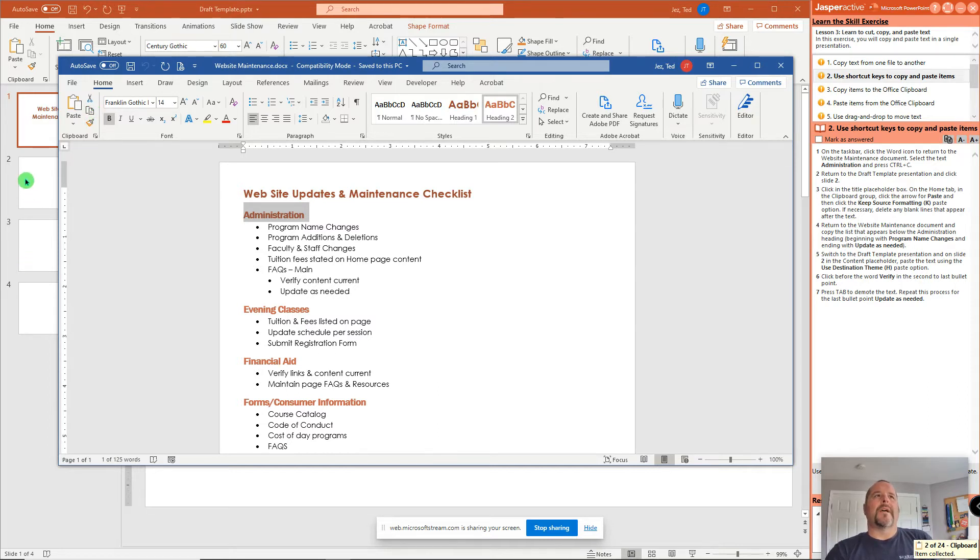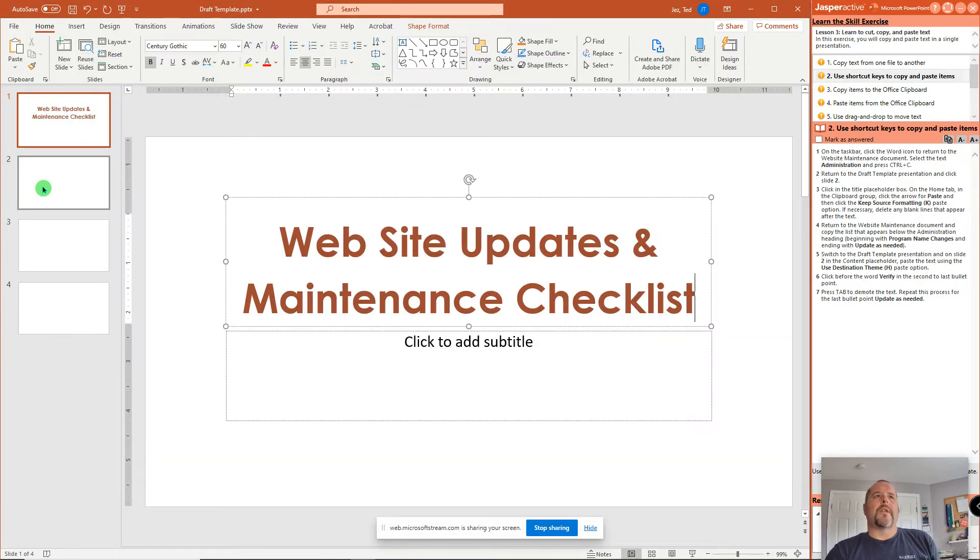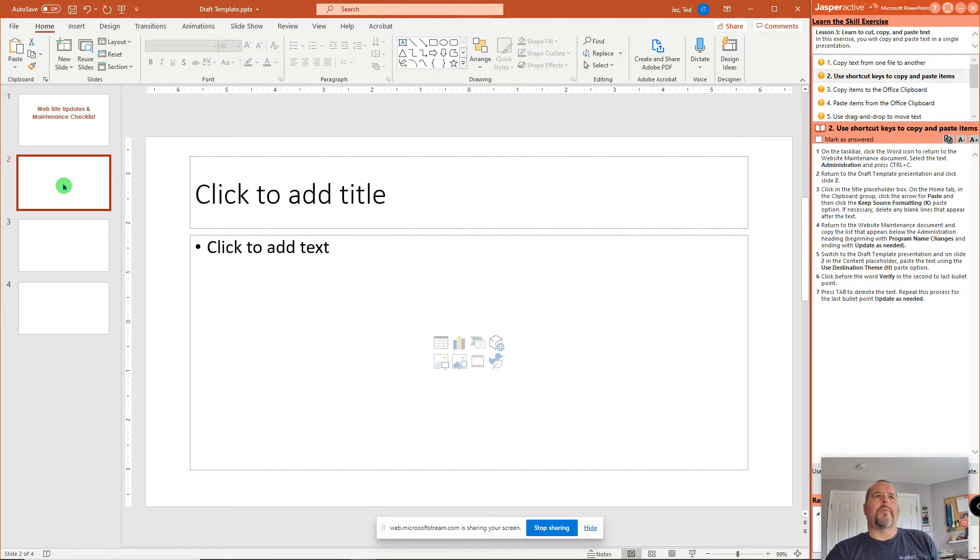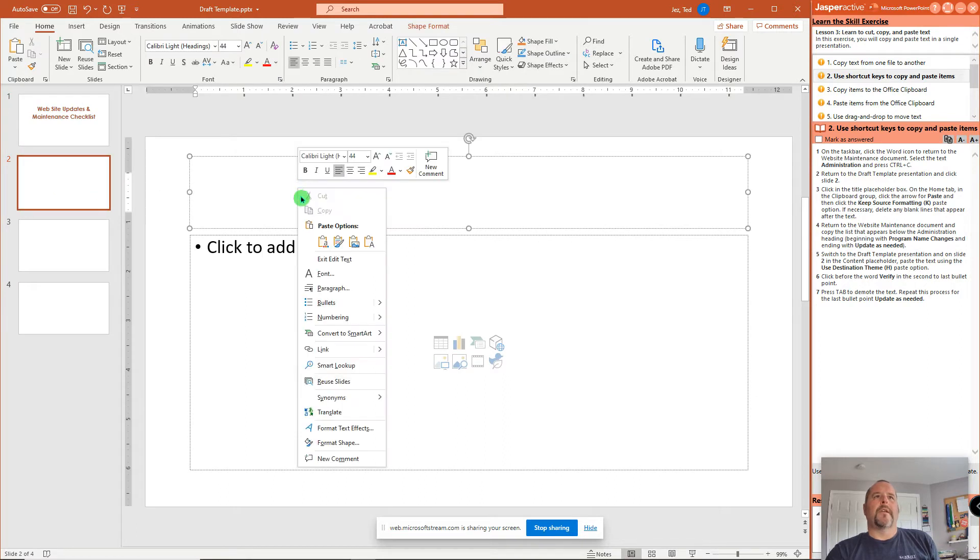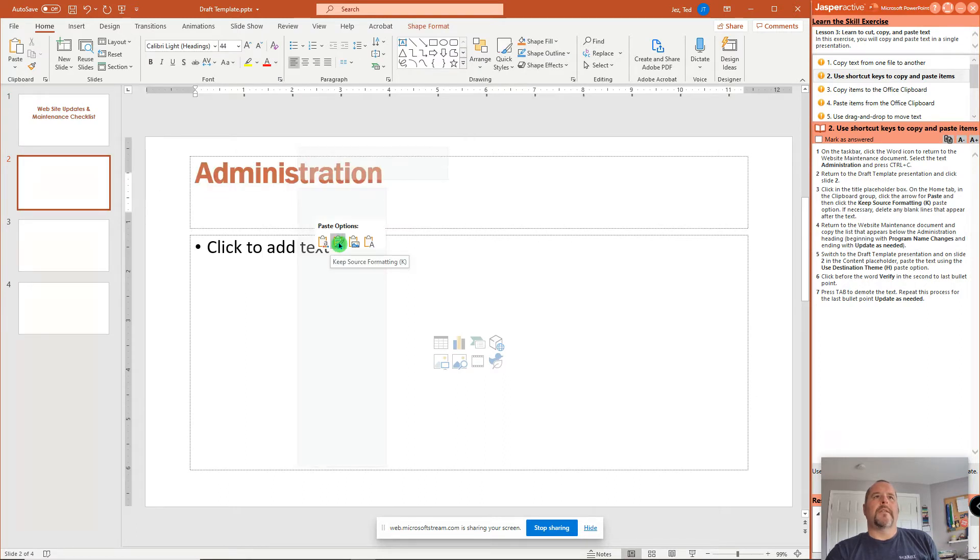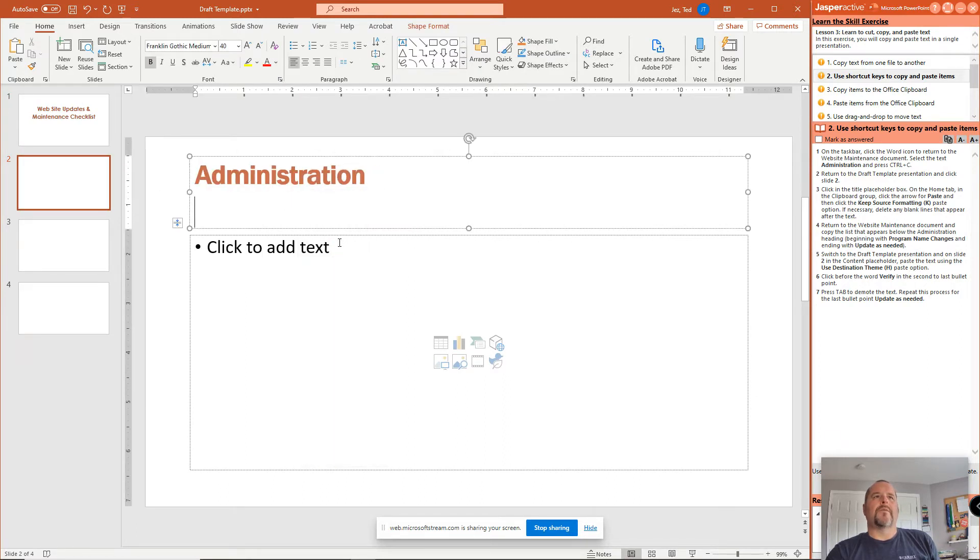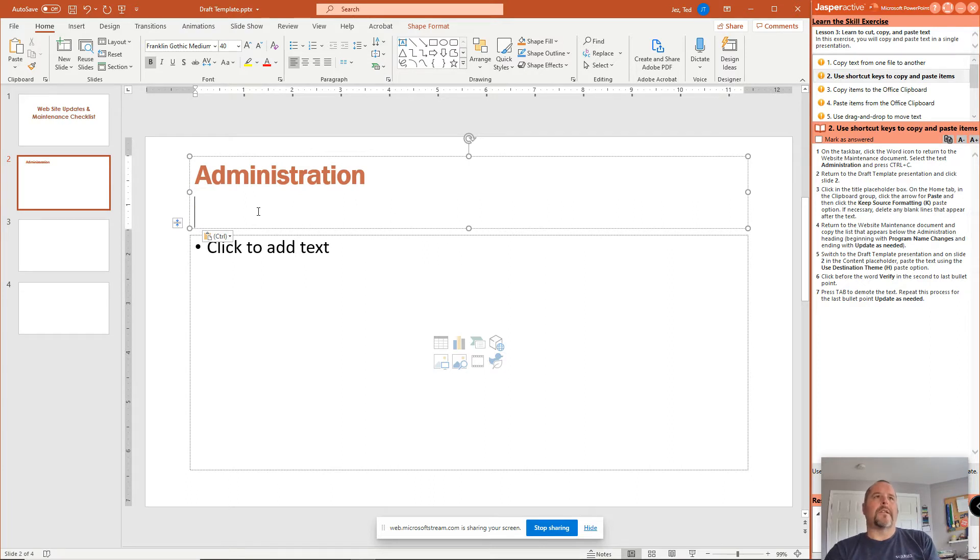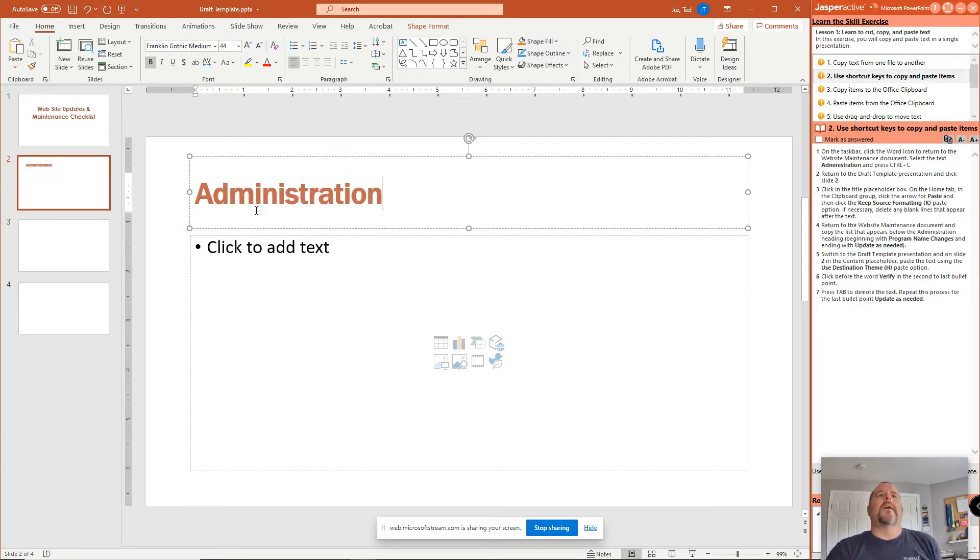Now we go back to Slide 2 in the PowerPoint. Right-click, paste, keep source formatting, and clear that ugly space underneath it by using the Backspace key. And now we have a nice big title.